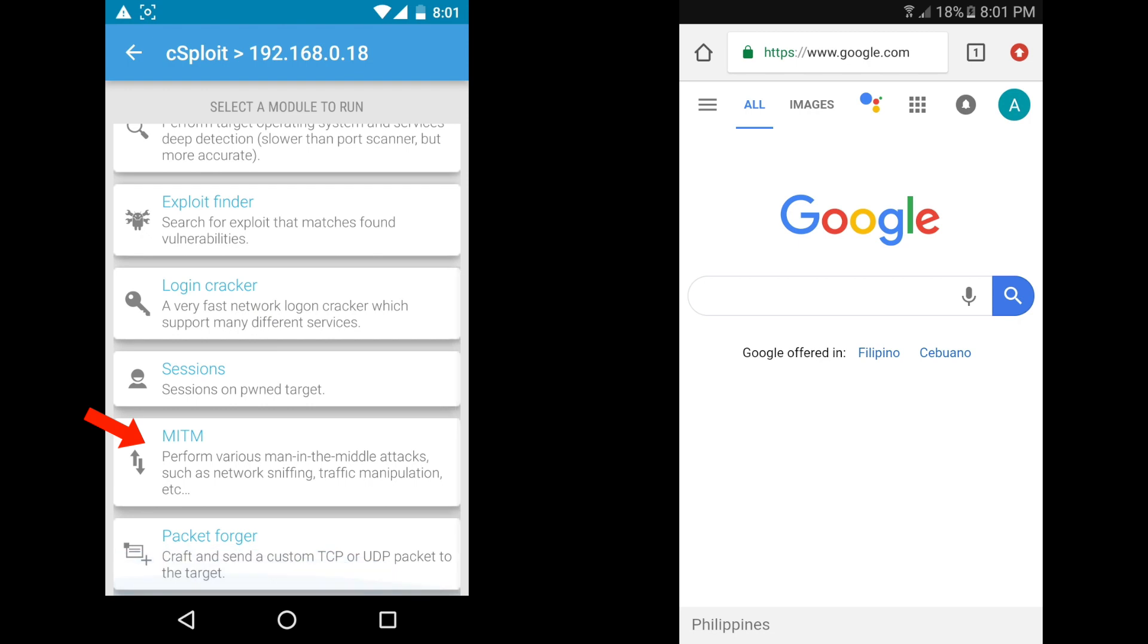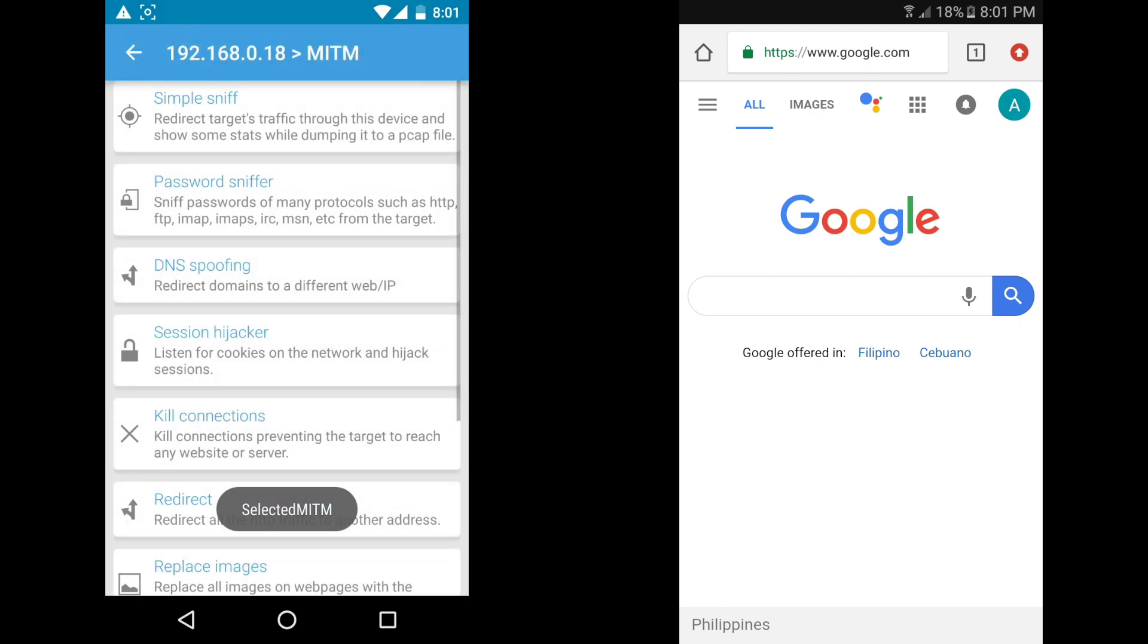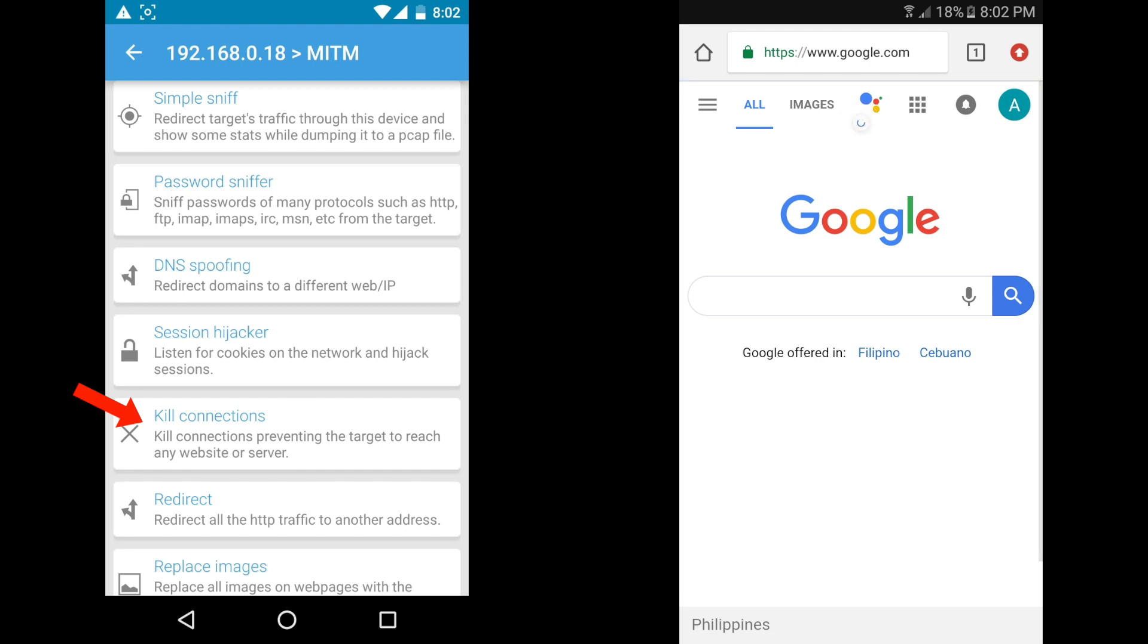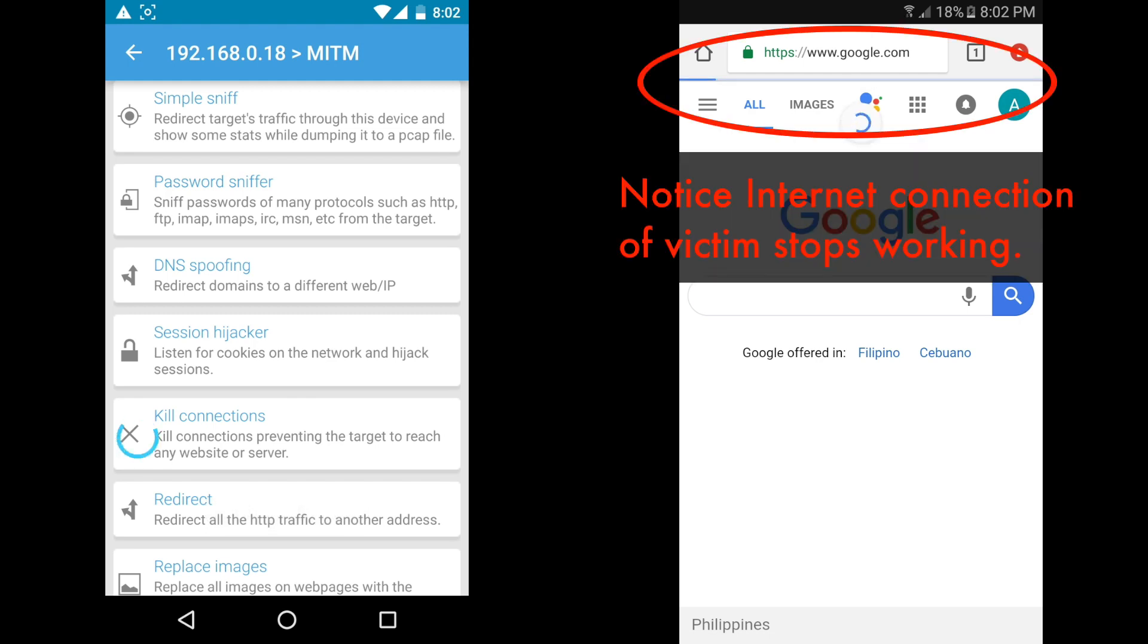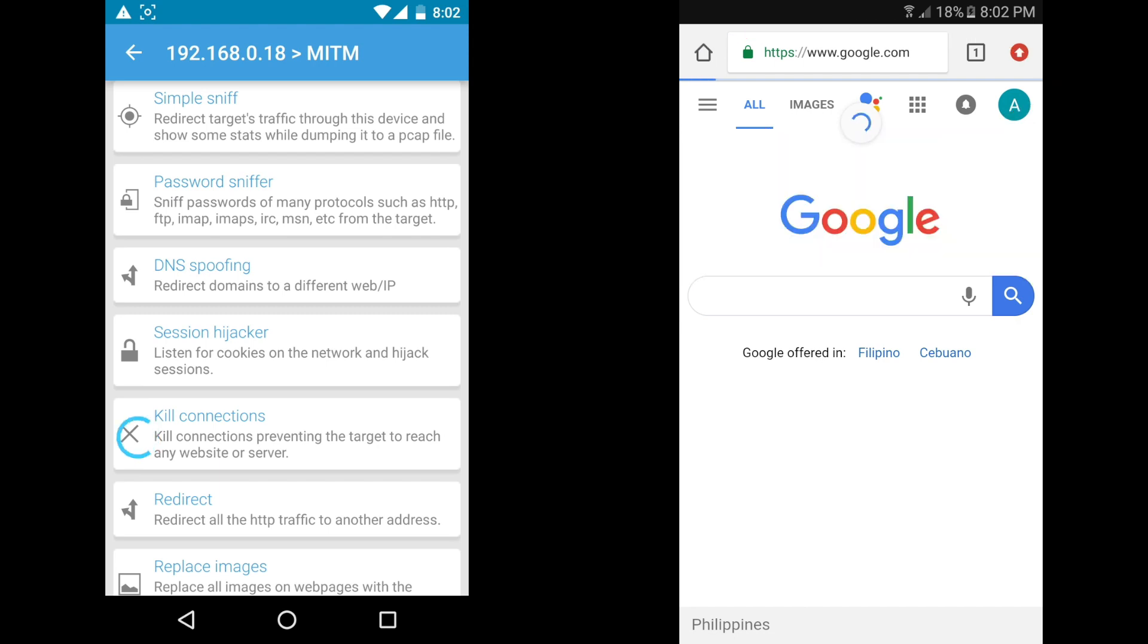Click MITM. Click KILL CONNECTIONS. Notice that the internet connection of the victim stops working.